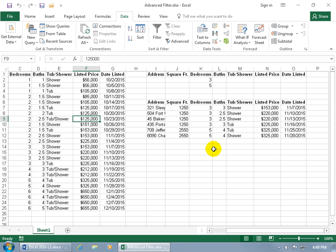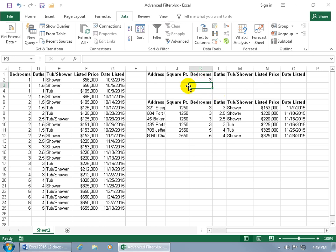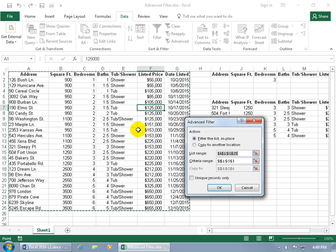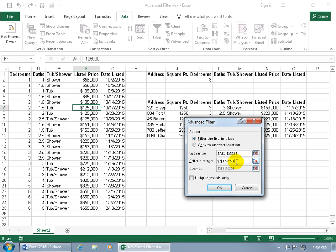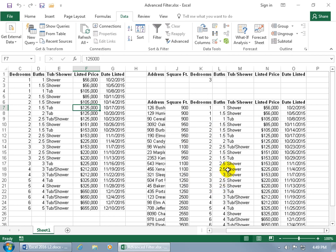Keep in mind that once you've set the criteria range to include both rows below the header labels, if you go back to using just one row of criteria but the range still includes both rows, you'll get errors. If the second row is empty and still included in the criteria range, Excel assumes 'anything' for that row, which returns everything. So always make sure to adjust the criteria range back to just the row that contains your actual criteria.